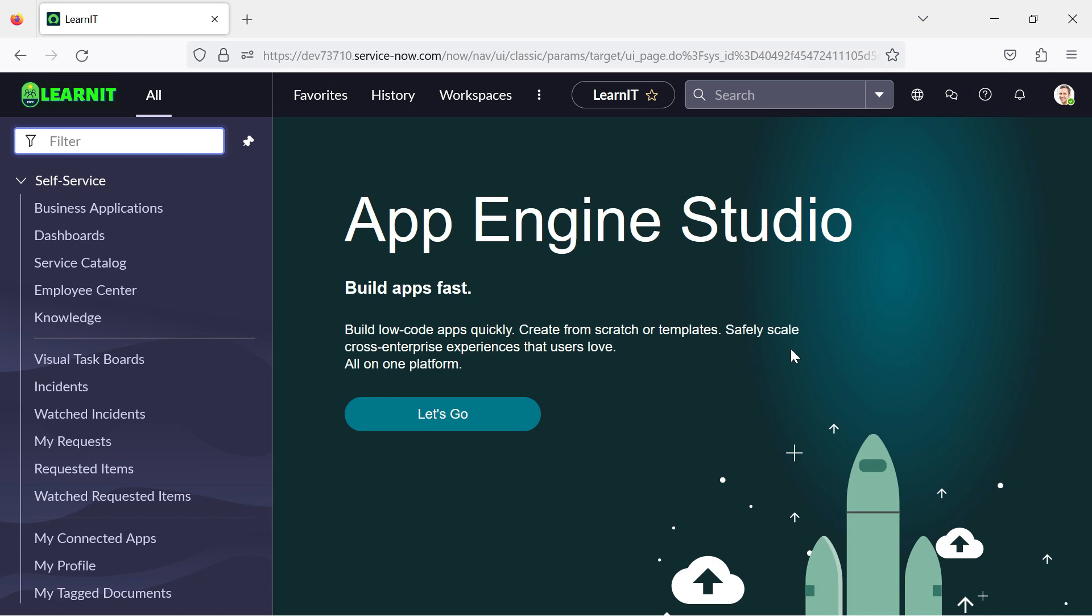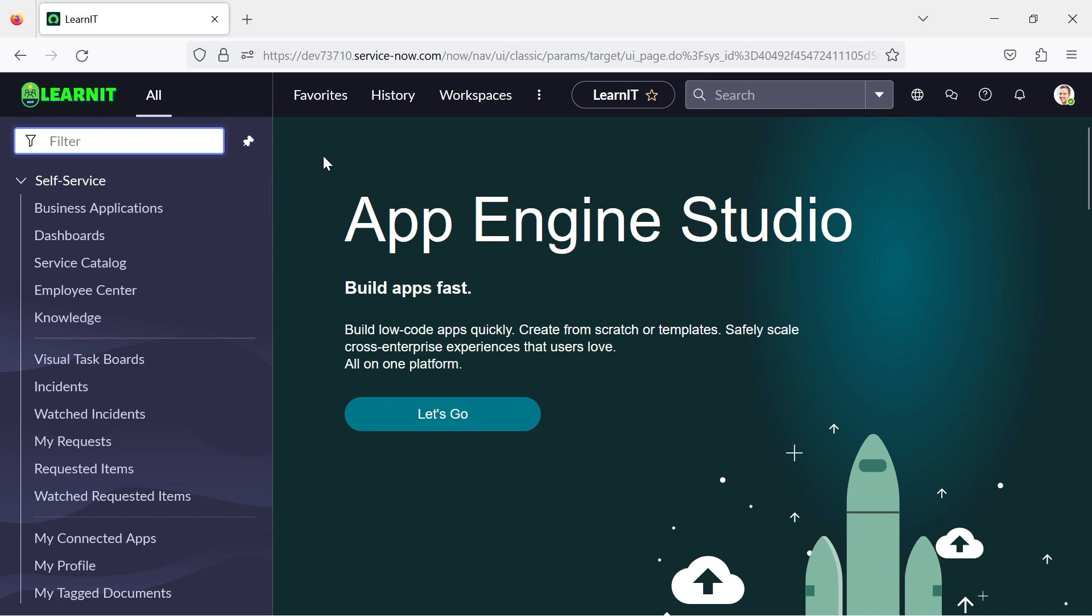I will tell you how we can use it or activate it in our personal developer instance and see how these can be used. So let us proceed further and see the dark theme and the theme builder.